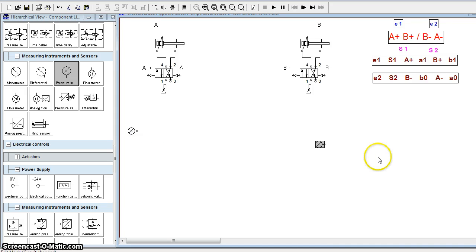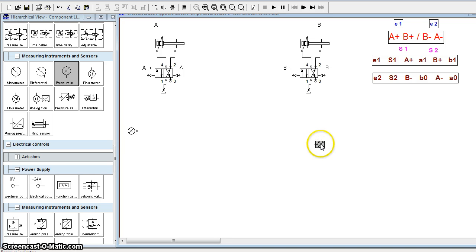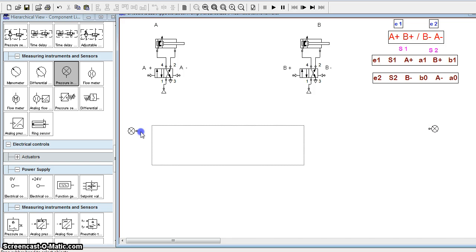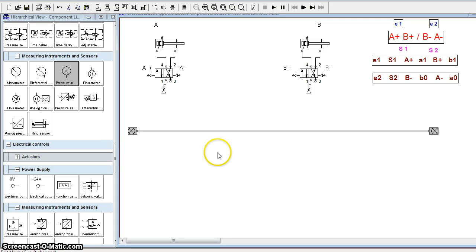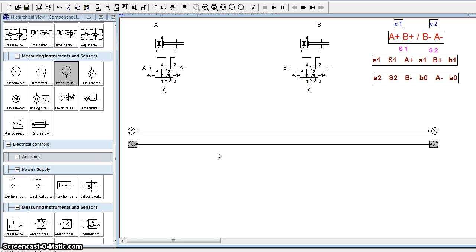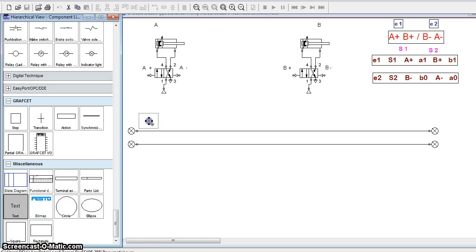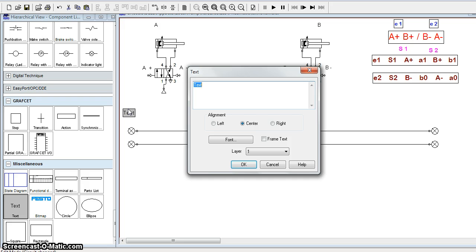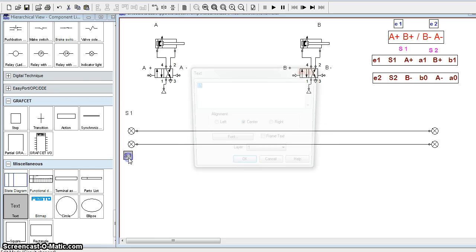We will get one more symbol, rotate it by 180 degrees, and align them together to form a supply line. We will connect them and it will form supply line S1. We will copy, paste, and add one more line for S2. To name them, we select the text tool and write S1 on the first line and S2 on the second.